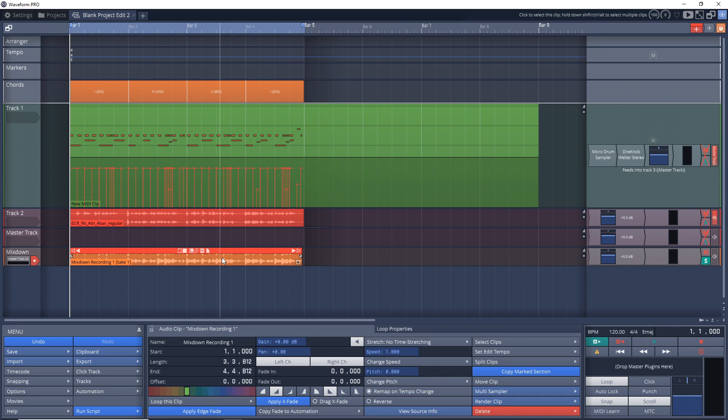If you're using external hardware like effects and instruments in your projects, you may need to do this mix down method in order to capture the audio going through that hardware, as it won't capture it just by doing an export.